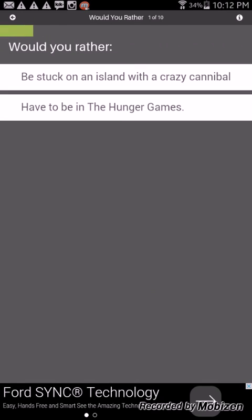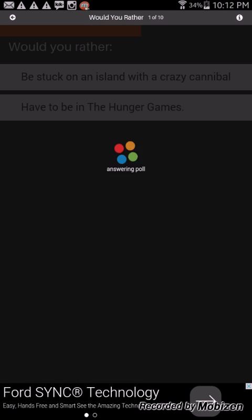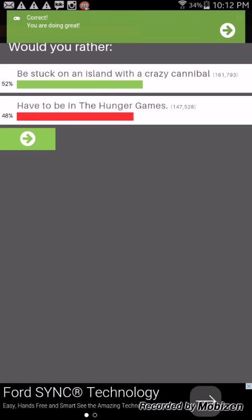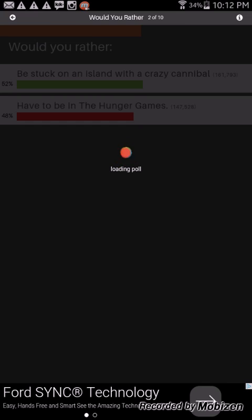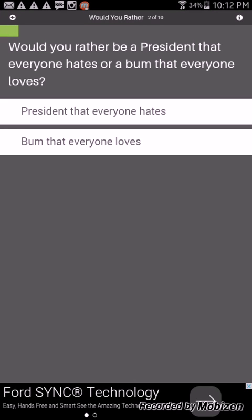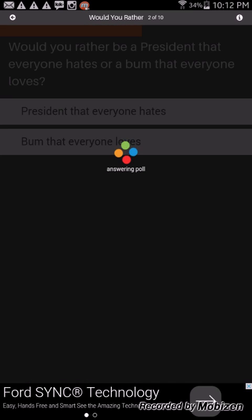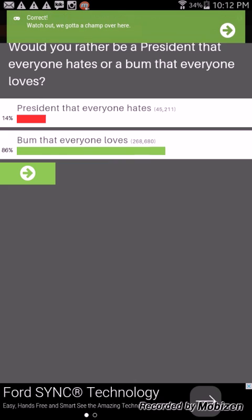Would you rather be stuck on an island with a crazy cannibal or have to be in the Hunger Games? I'm gonna have to be stuck on the island with a crazy cannibal cause I don't like Hunger Games guys to be honest, I'm sorry. We got it correct, let's get it. Sorry that was a fist bump you heard.